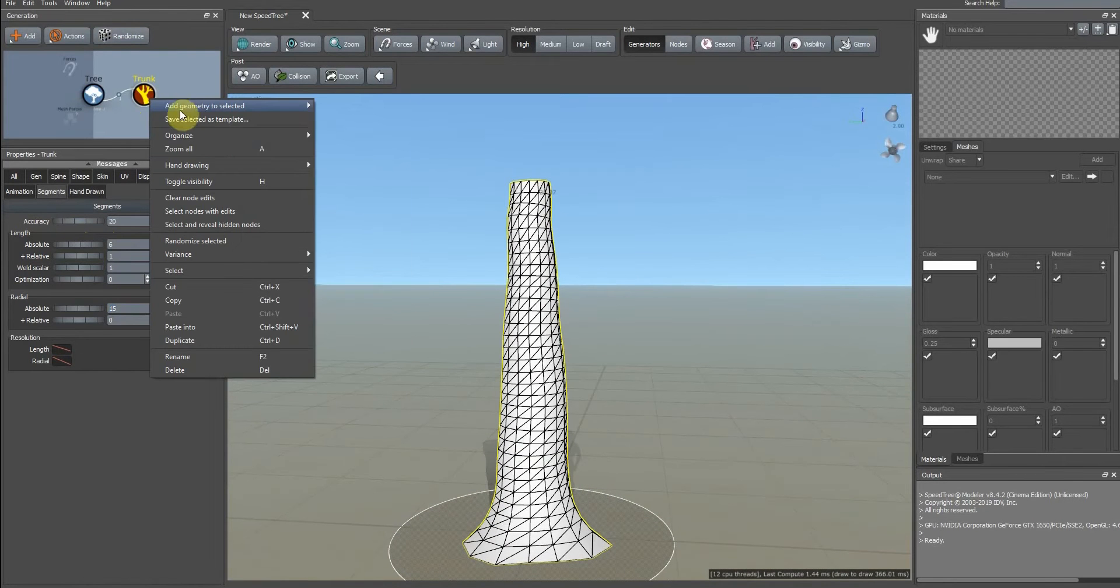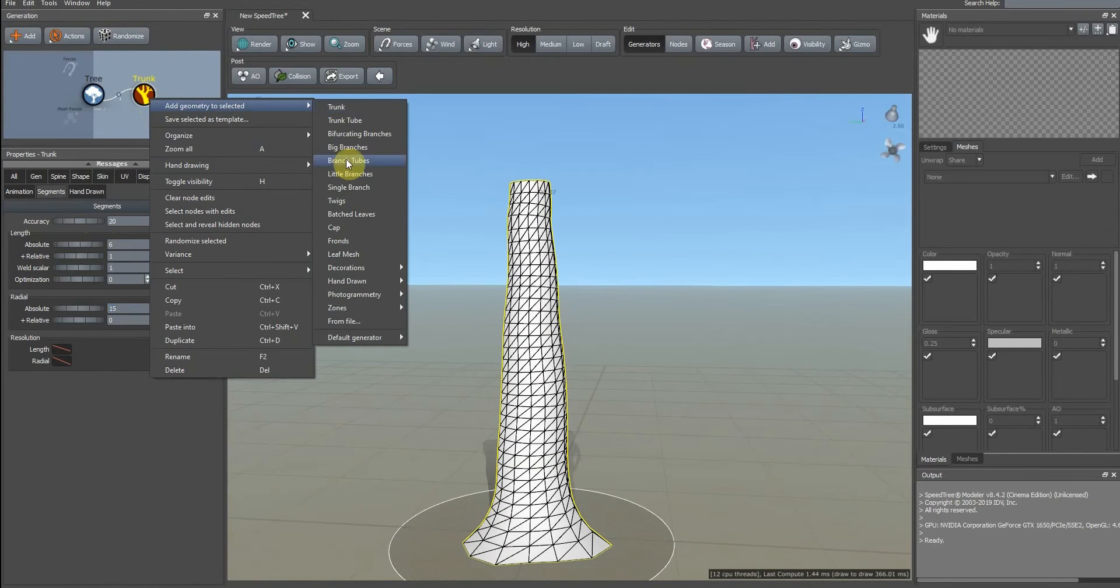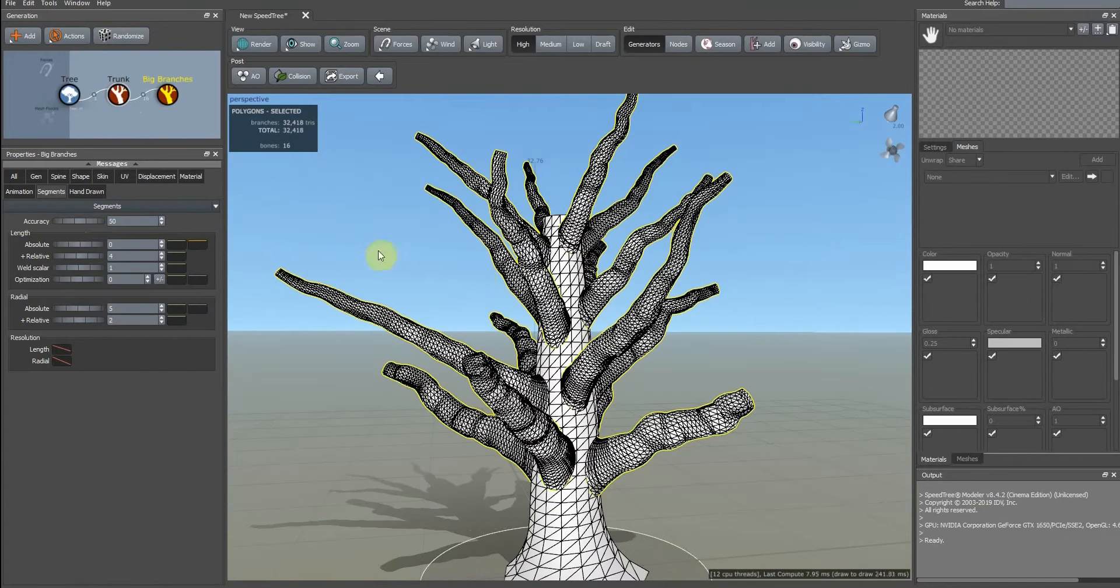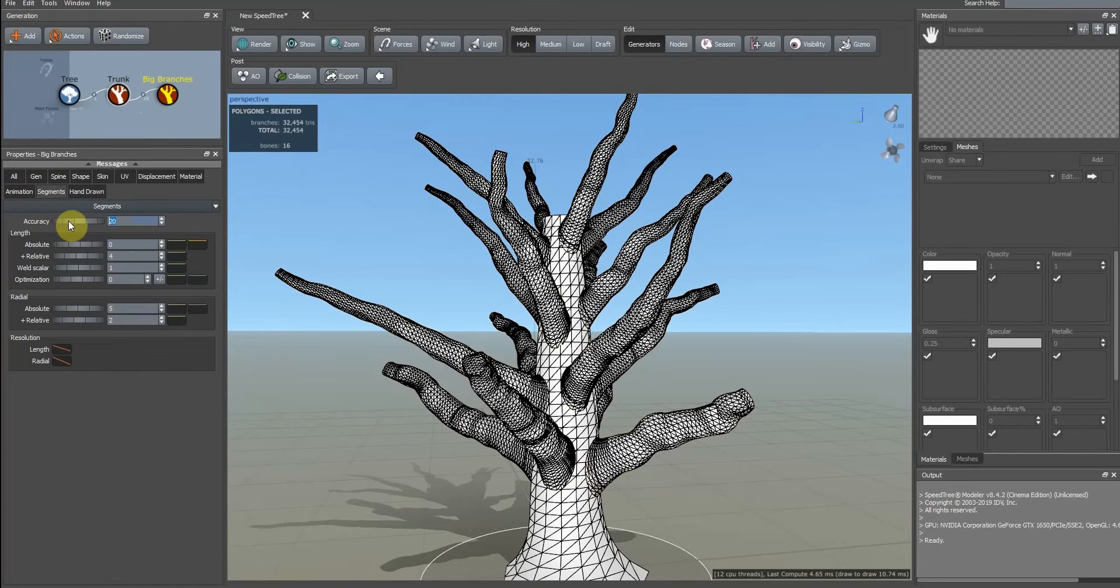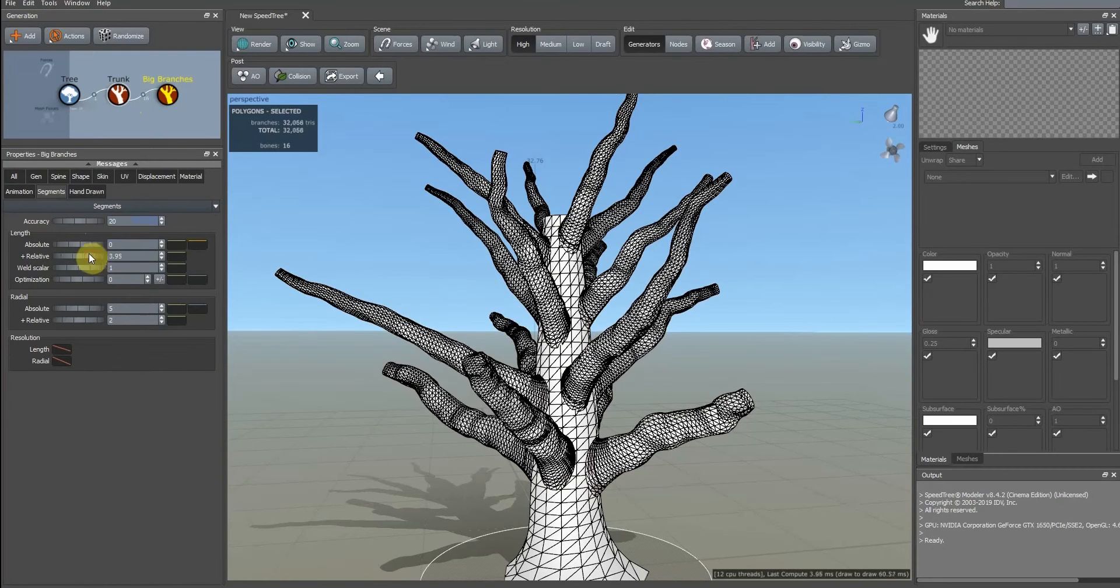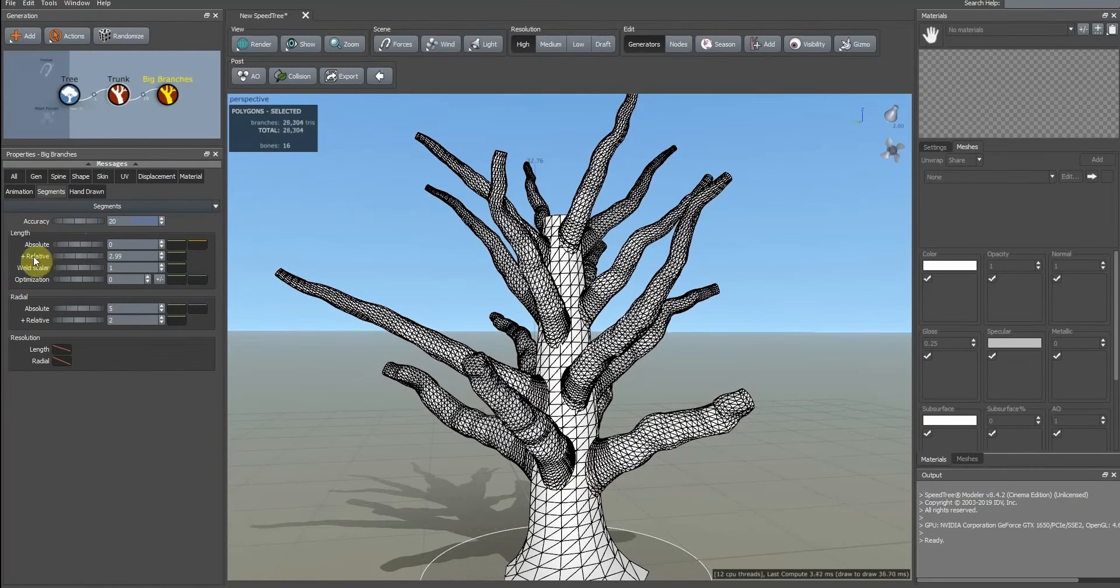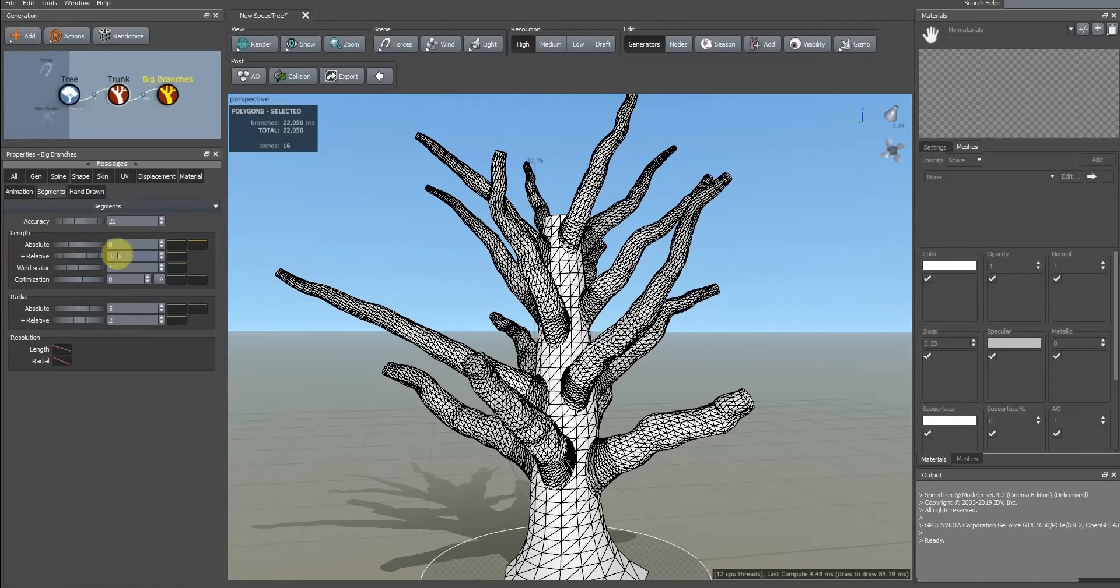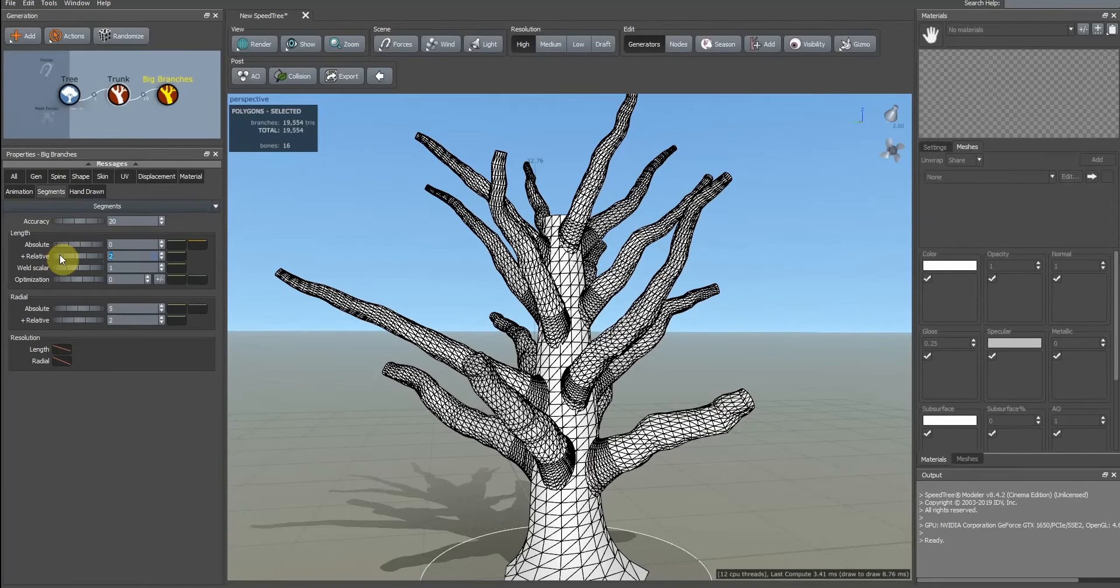Then click and add big branches. We can change its polygon count here. I think two is okay.